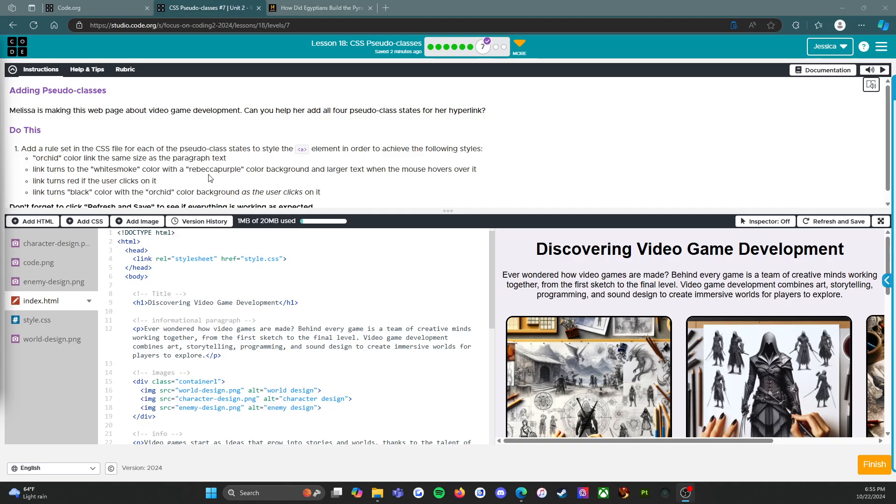Link turns red if the user clicks on it. Link turns black color with the orchid color background as the user clicks on it.